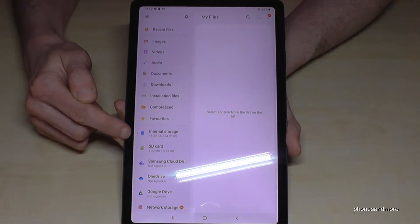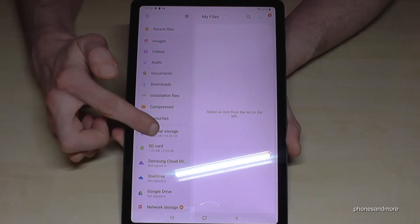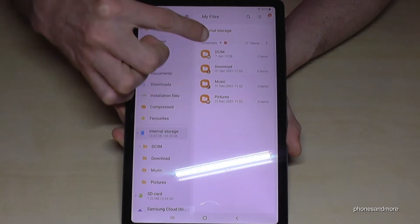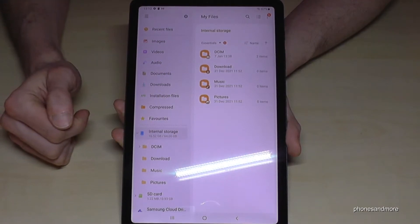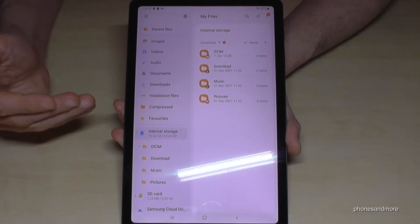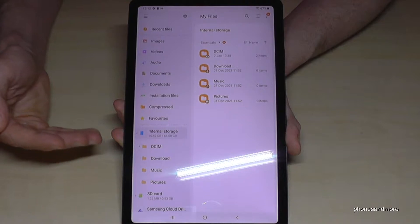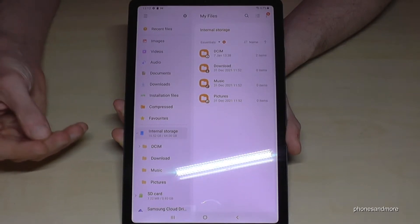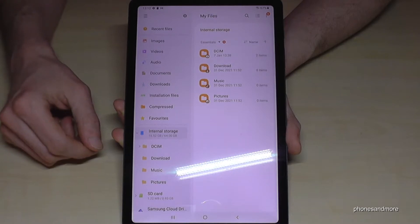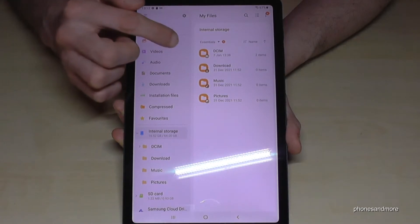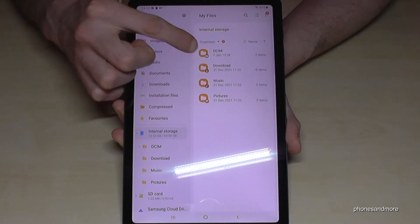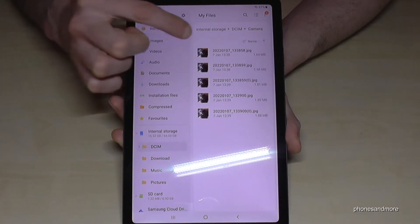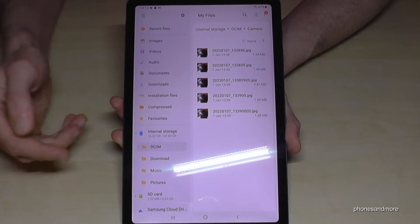You have a nice overview here, but we will need to tap on Internal Storage. Now you have all your folders on your tablet. I would recommend copying or moving files like photos and videos, as these contain a lot of data. Tap here to find the DCIM folder with camera pics and videos, then go into the Camera folder, and here you have all the pictures and videos you've taken.